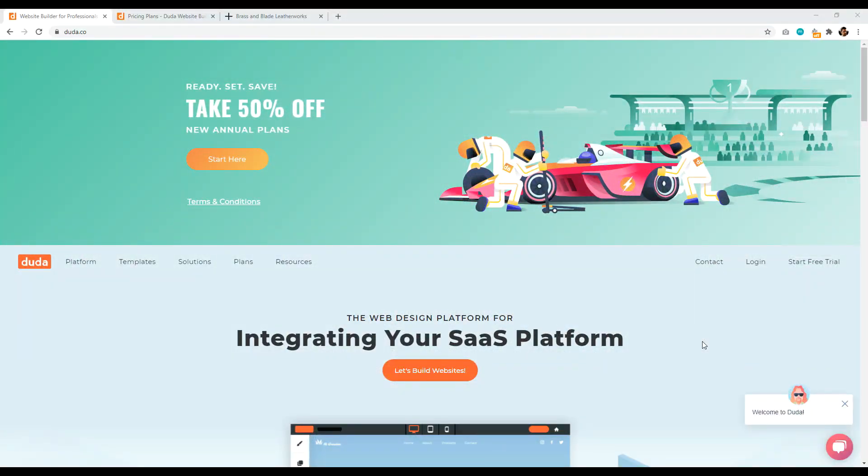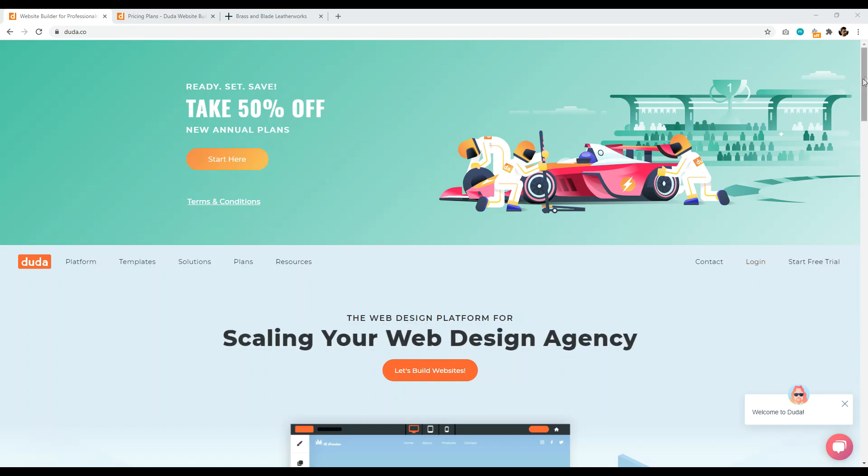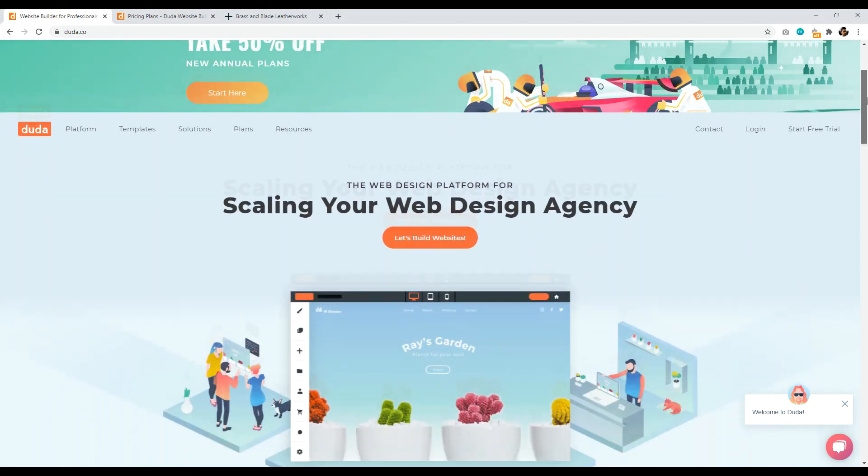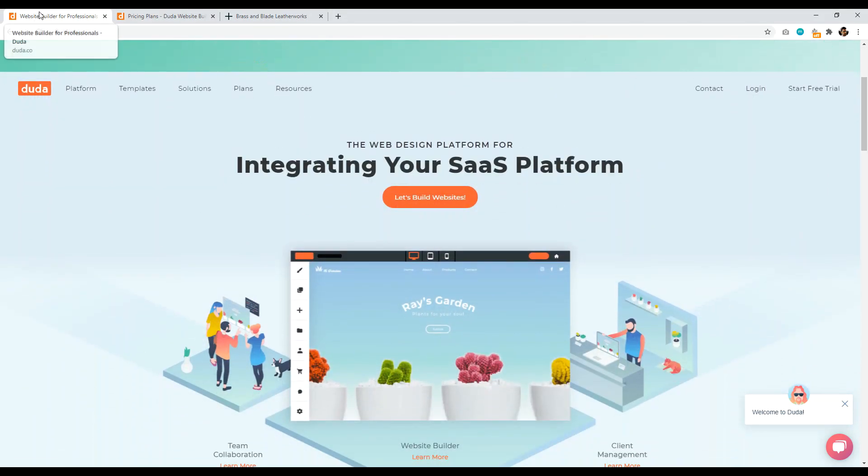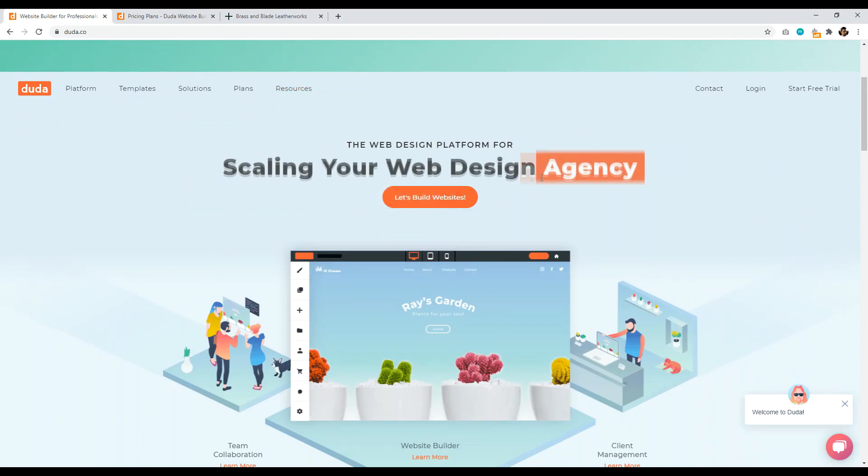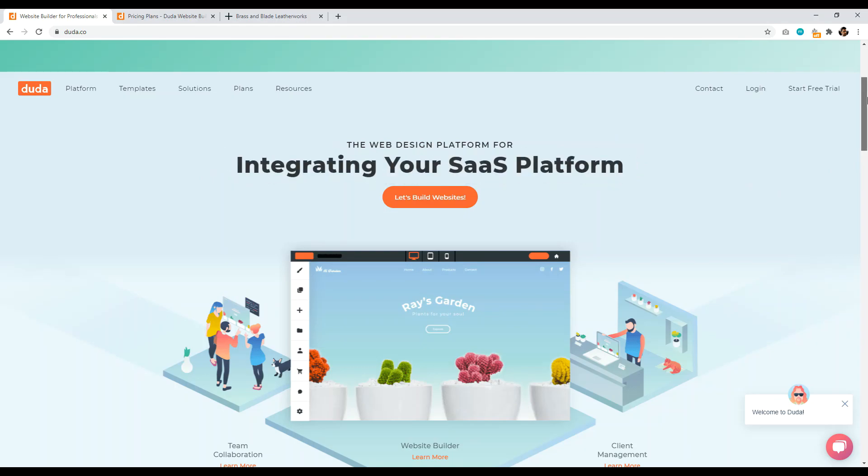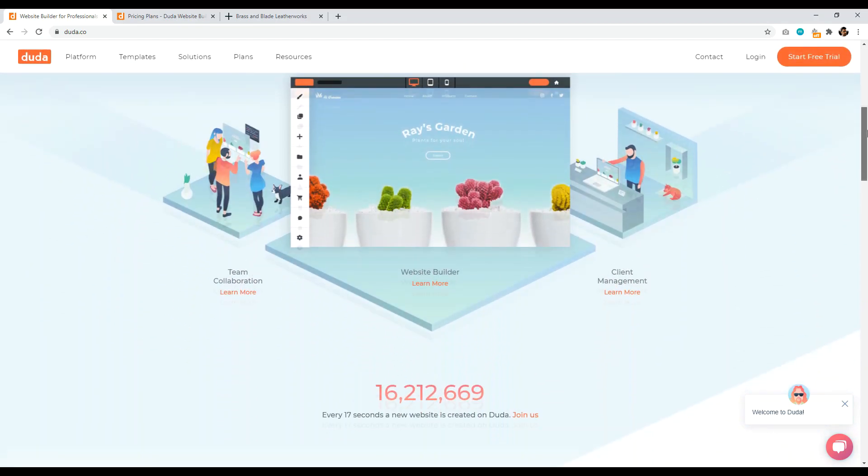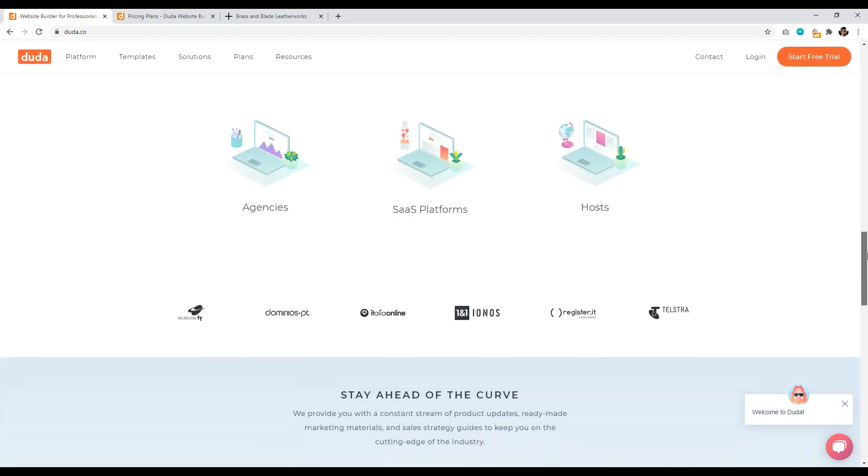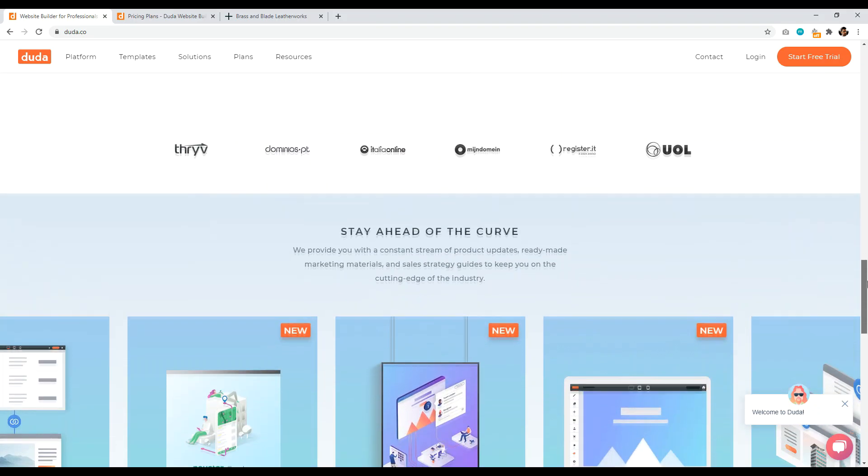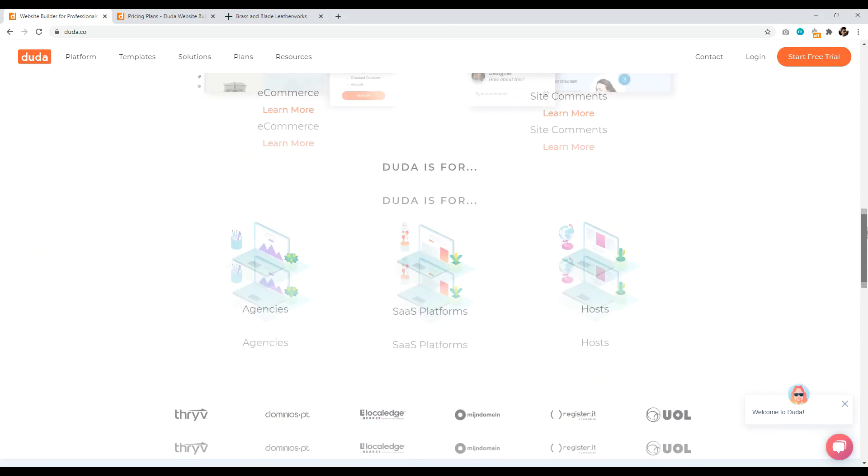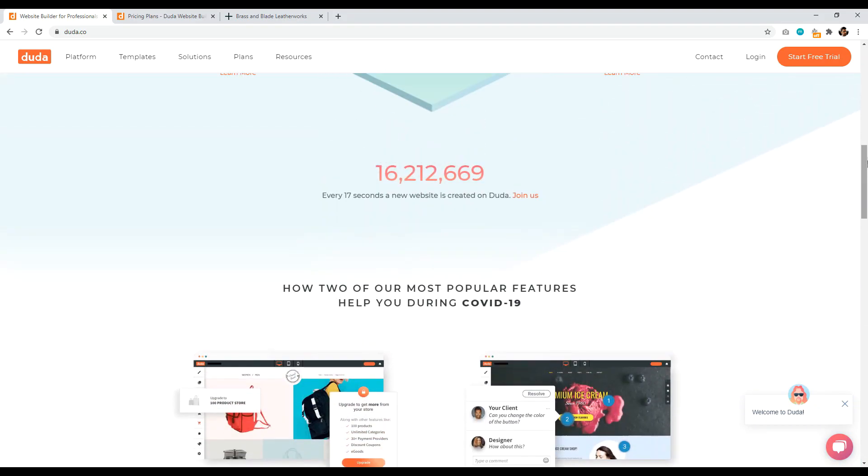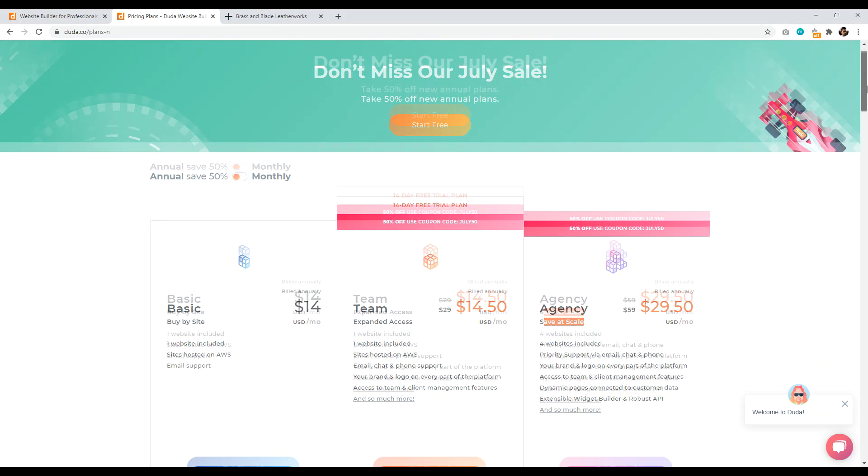Number eight is Duda.co. So Duda is another interesting website builder in that they position themselves as the website builder for professionals. So what does that specifically mean? For example, let's take a look, growing your freelance business, scaling your web design agency. Duda kind of wants to be the white label website builder of choice that professionals use. So say if you're building websites for individuals or clients, and you just want to have a quick, easy to use website builder where you can design and develop the website, then pass it off to someone else, pass off to your client. That's kind of what Duda wants to be.